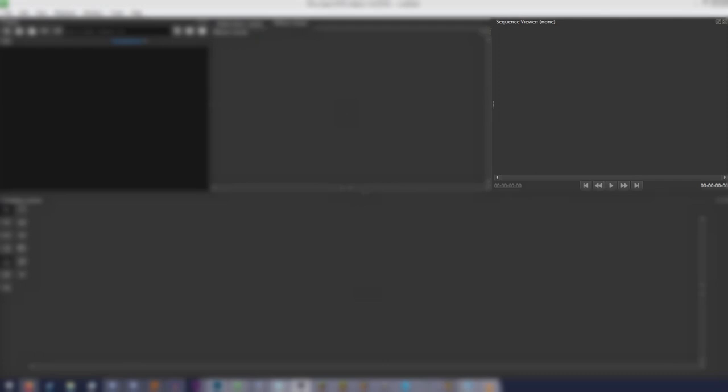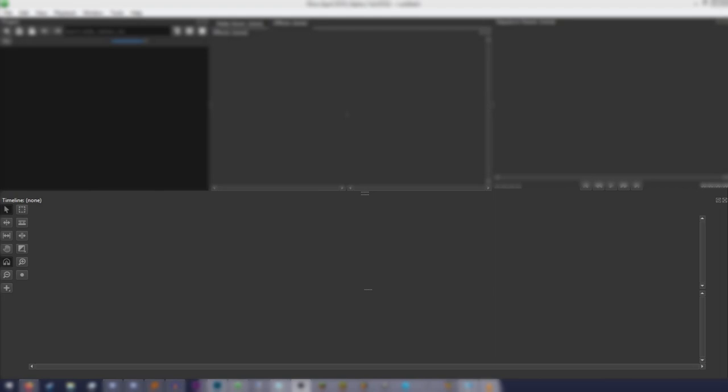The Sequence Viewer, which shows you the video that you're actually editing. And the almighty timeline, where all your video clips, audio, pictures, and anything else that you may want to edit will show up.